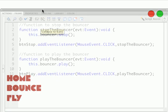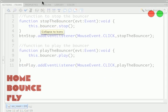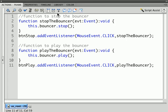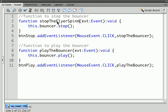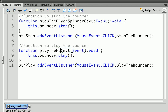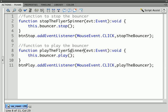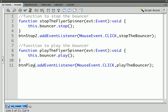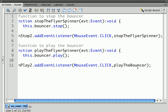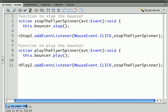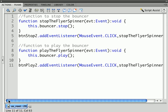Now in this case, I need a function to stop the flyer and the spinner and I need a function to play the flyer and spinner. So I'm just changing the names. This is going to be button stop 2 and button play 2 because I changed the instance names and I'm going to copy and paste what the listeners add in there.